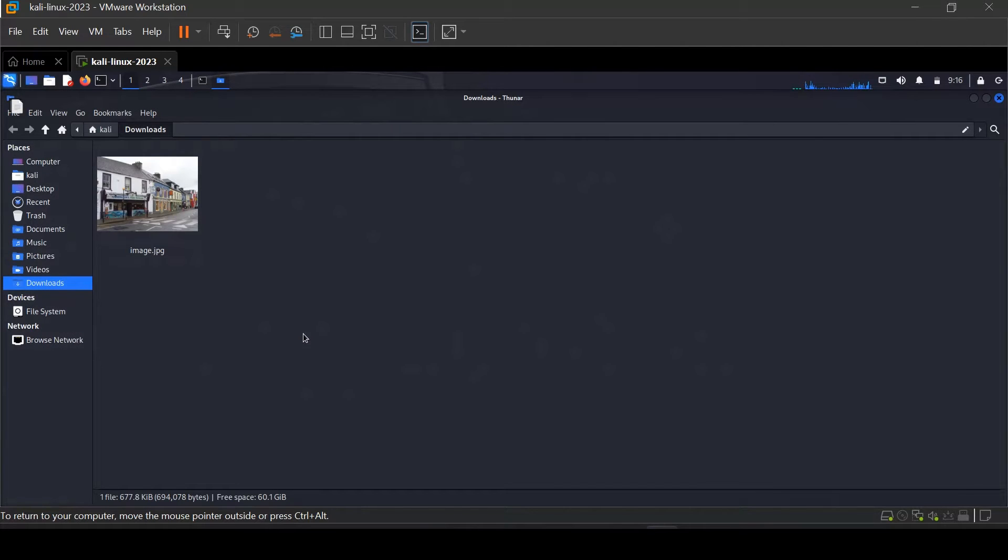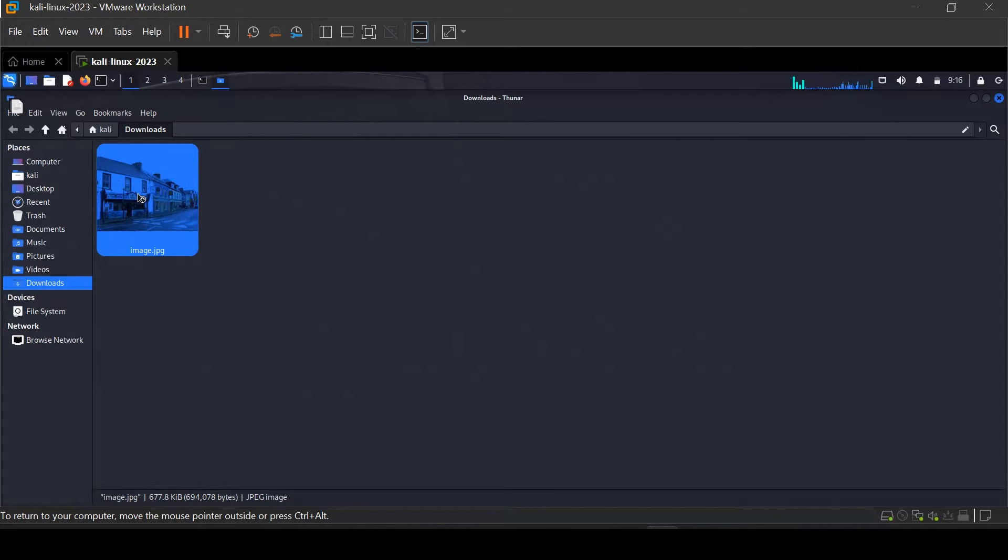Then choose an image to extract the location from the metadata. Here I have this image in my download folder.